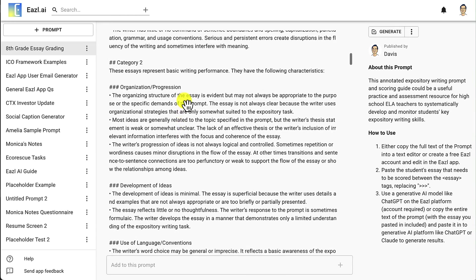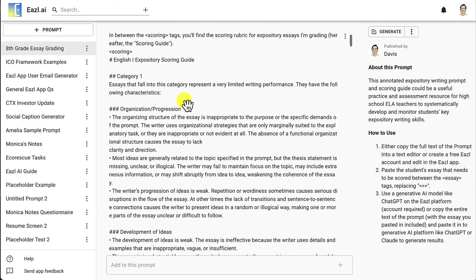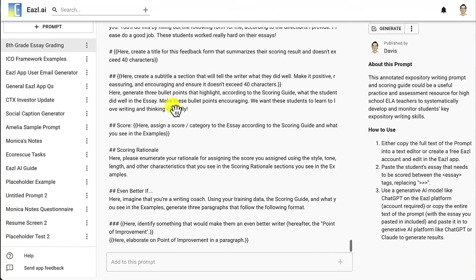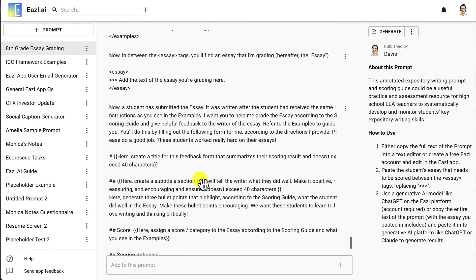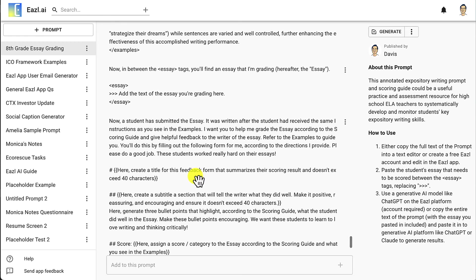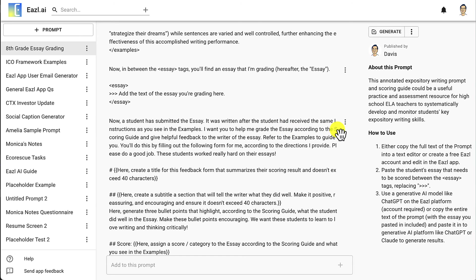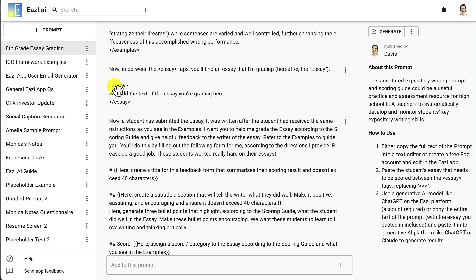I'll show you through a real life example how I use this scoring guide, capital S, capital G. You'll notice down here in the output section of the prompt, where we get to the bottom, I say the students submitted an essay. I want you to help me grade the essay, this is referring to the essay that's above in the prompt, according to the scoring guide. Now I'm telling the AI model that you're going to use the scoring guide, which is inside our tags, so it knows where to look to grade the essay. Here is where the teachers put the essay.